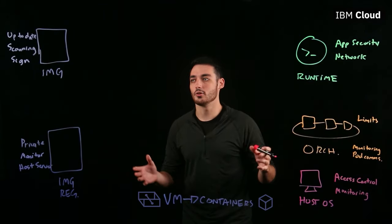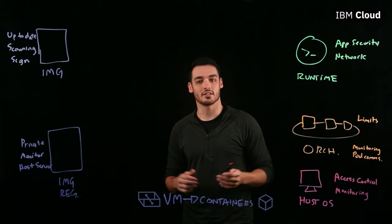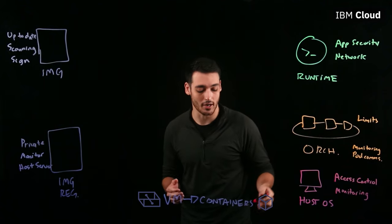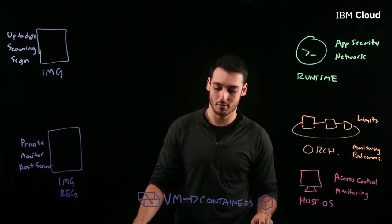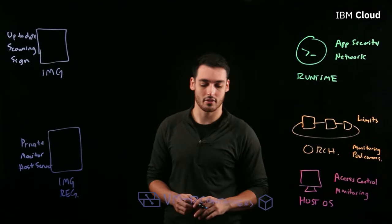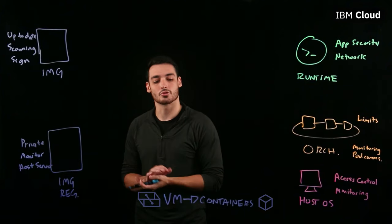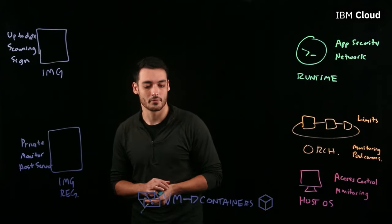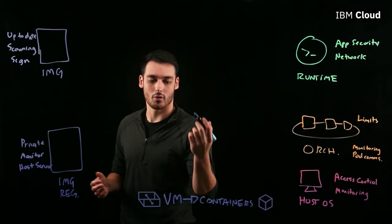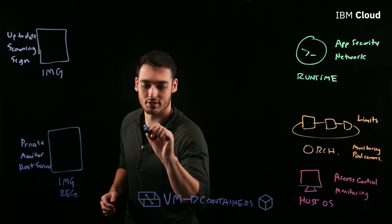And so these are a few of the potential vulnerabilities that exist in the space surrounding your container. When it comes to protecting the container itself, there's a lot of great open source tools that exist, and one of them falls under the category of scanning.